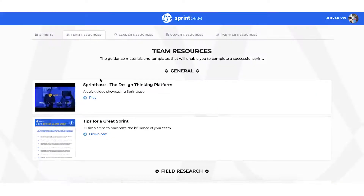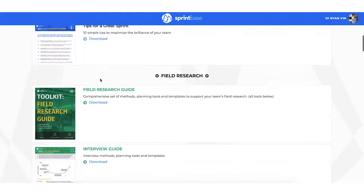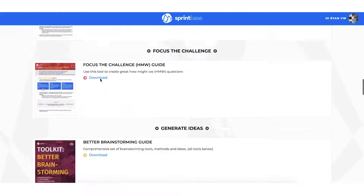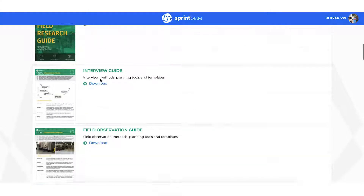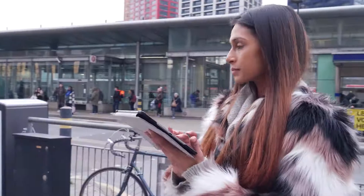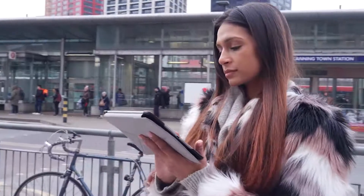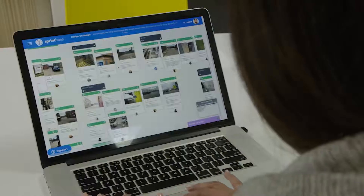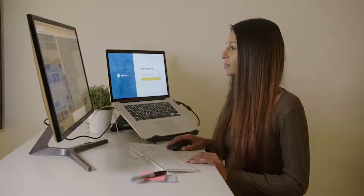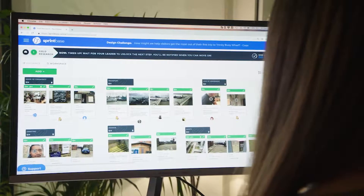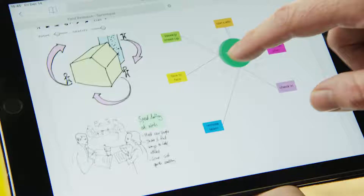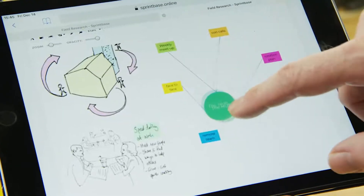Built-in guidance, tools, and expert tips help teams to quickly begin tackling real innovation challenges and creating a real impact. Sprints can last just a few weeks or up to multiple months and be completely virtual or involve a blend of in-person and remote working.